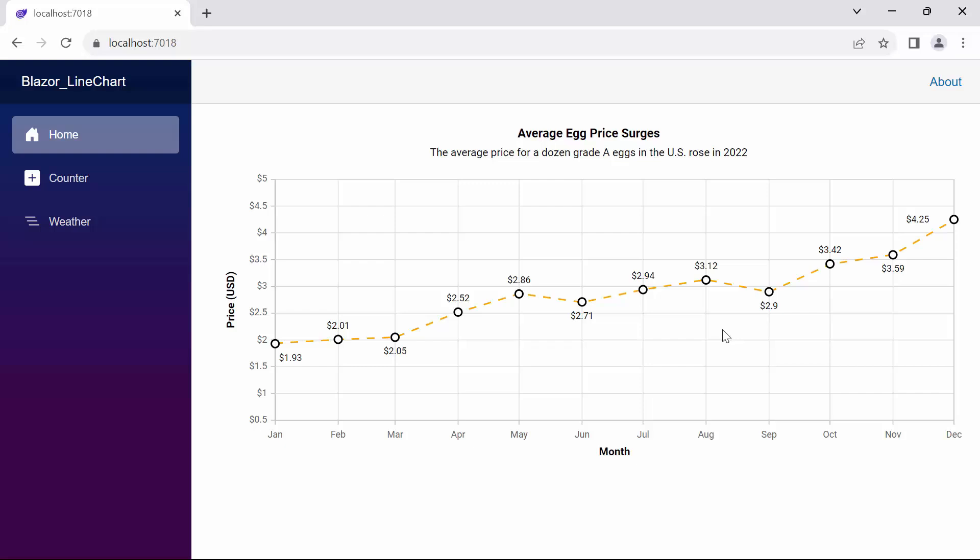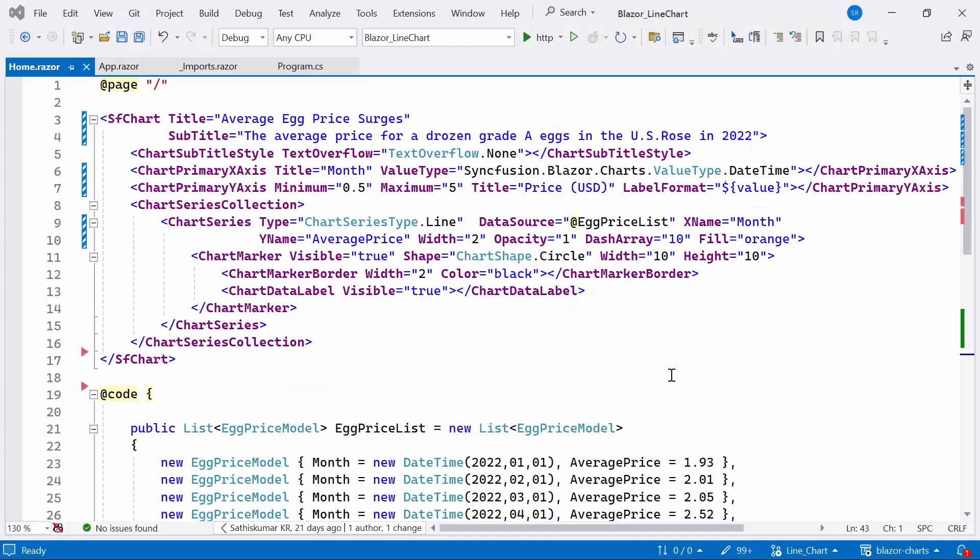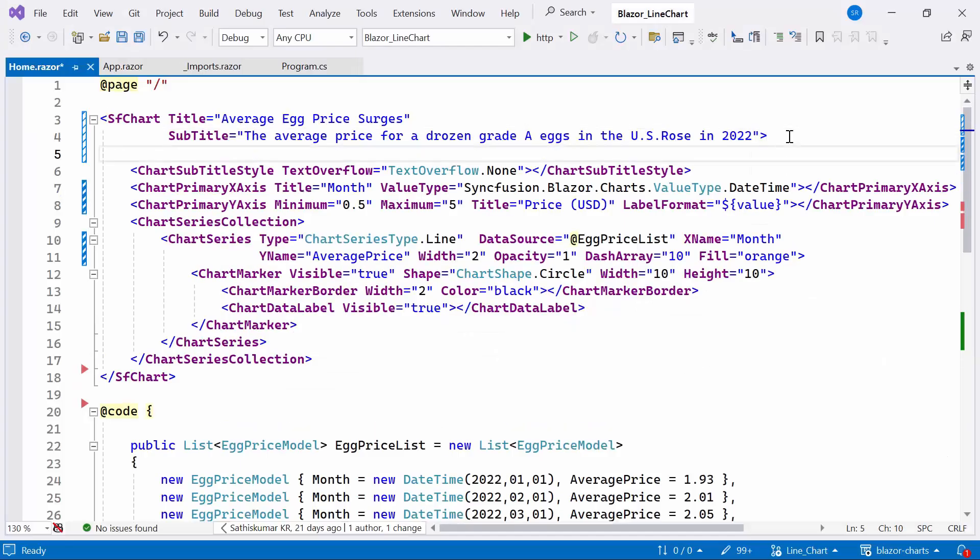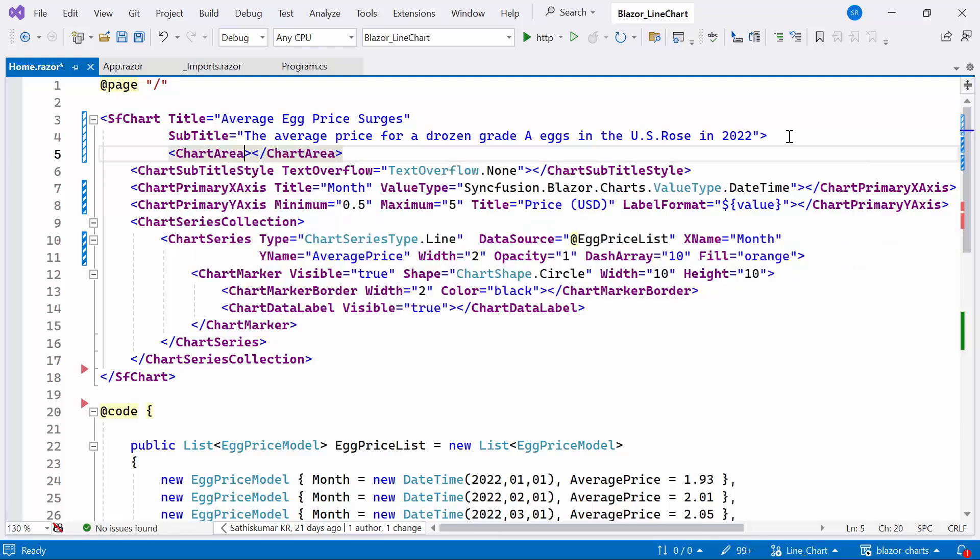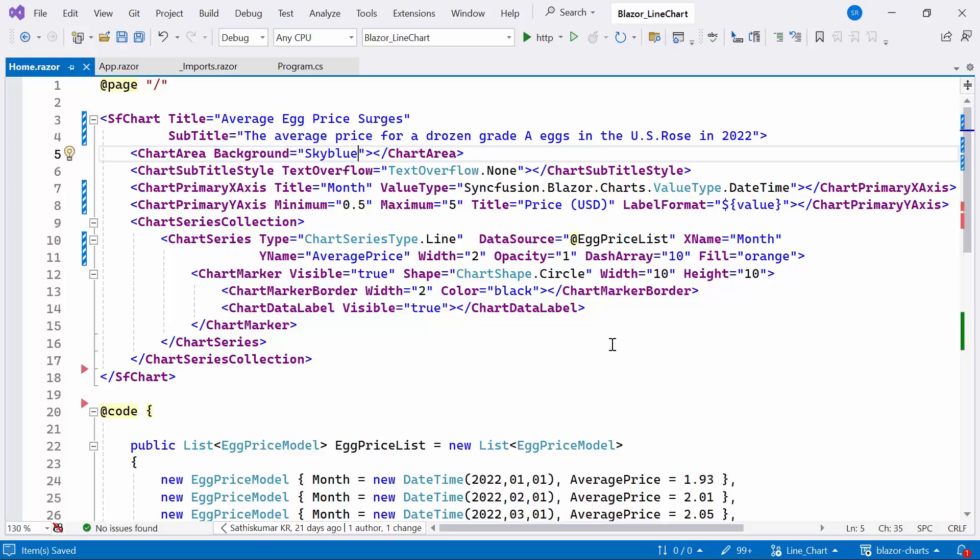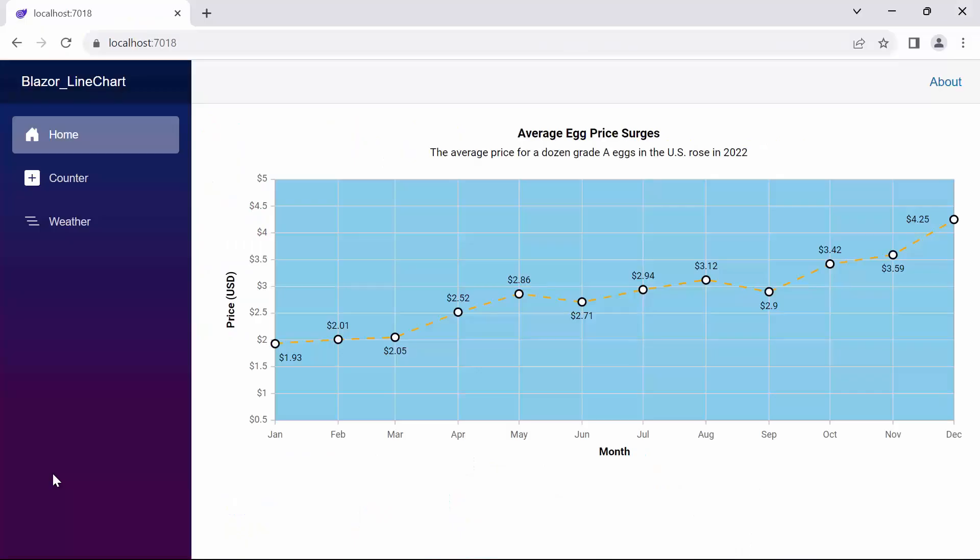Next, I will demonstrate how to change the color of the chart area. To do this, I define a chart area tag and set the background property to sky blue. Look now, you can see the chart area successfully rendered with the provided background color.